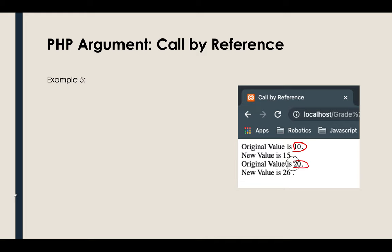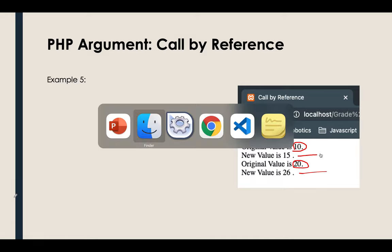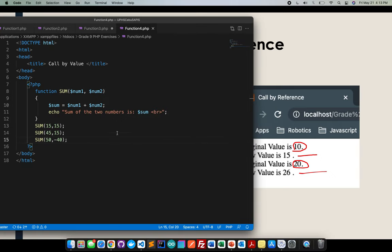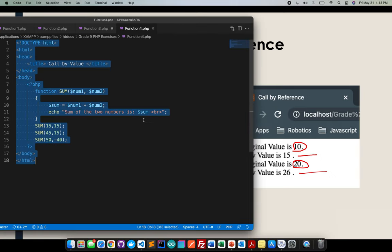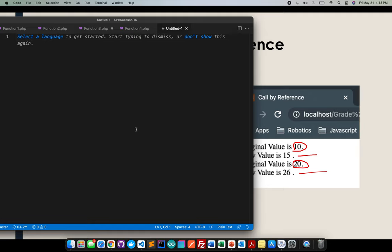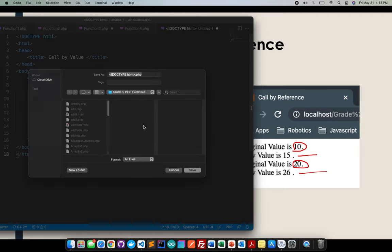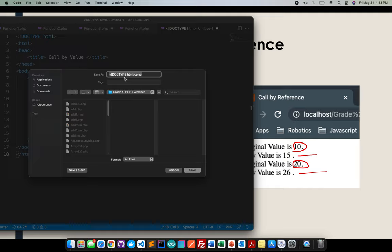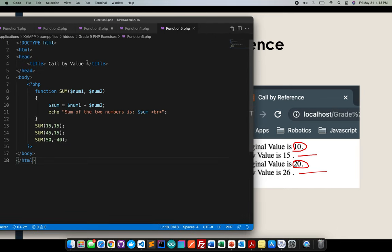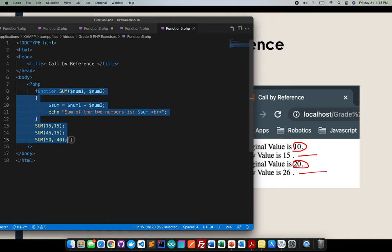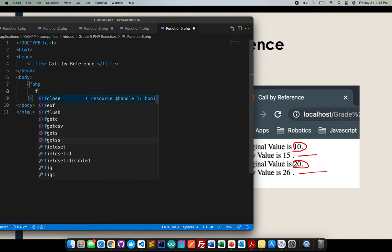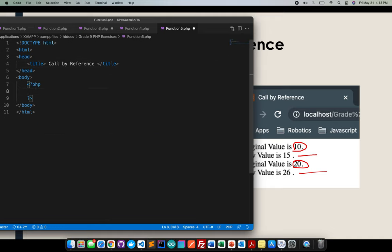The next original value is 20, then I'll be adding 6. So how to do that? First thing that I need to do, I will copy that, paste it, save it. This is already function 5, example number 5.php. And this is called by reference. Save it.